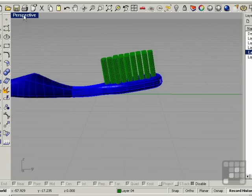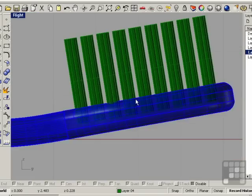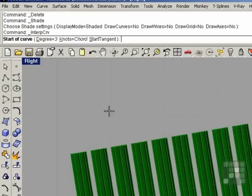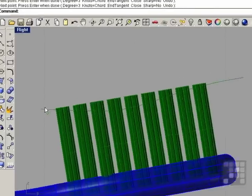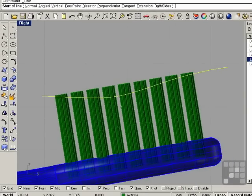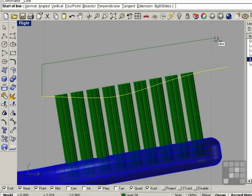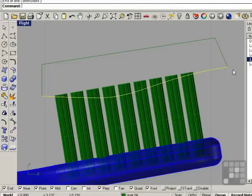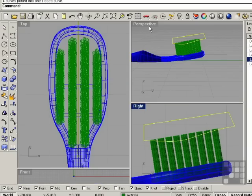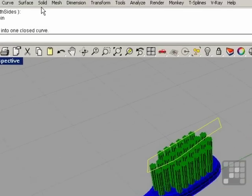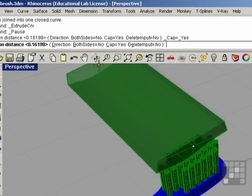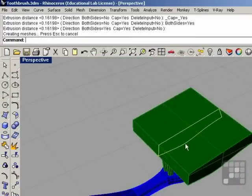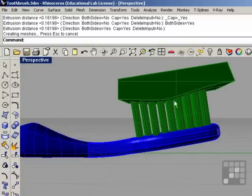I'm going to cut the bristle heads. I'm going to draw a freeform curve and close this curve up with a few lines. Join these all together and do an extrude. Solid, extrude, planar curve, straight. Both sides option on. Extrude this out beyond all the bristles. Now we can do a boolean difference.